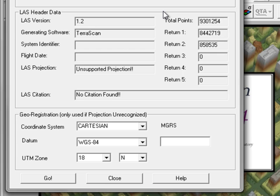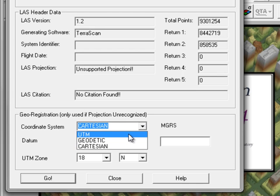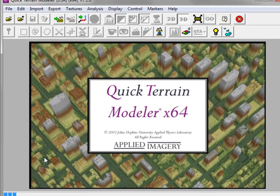Scrolling down to the LAS Header section, QT Modeler will automatically read the LAS header file. This LAS file has a coordinate system, UTM Zone 18. Unfortunately, that hasn't been specified in the header file. Hence, QT Modeler listing the LAS projection as unsupported projection. However, down on the Georegistration section, I can specify it as UTM Zone 18 and click Go to import the LAS data.